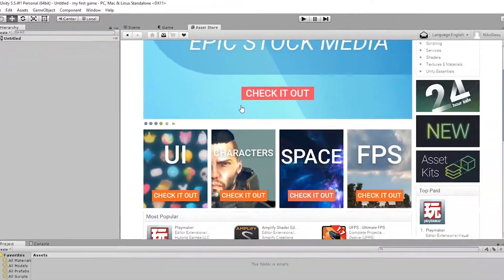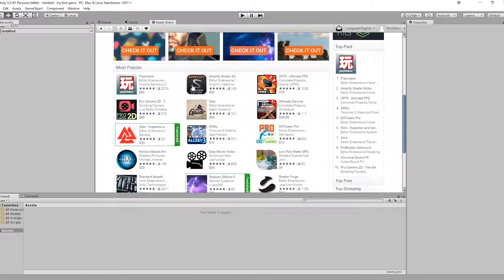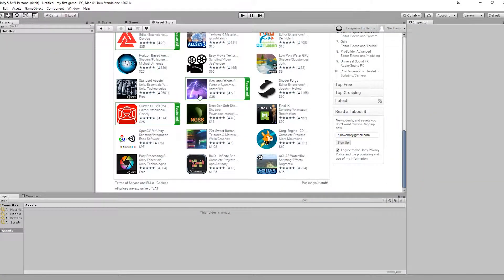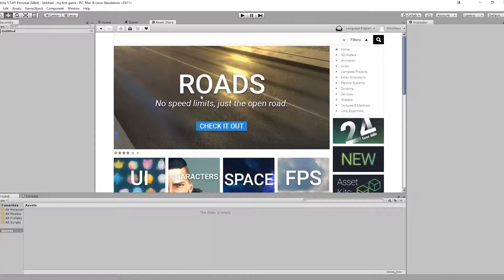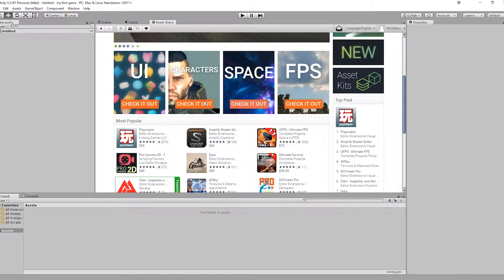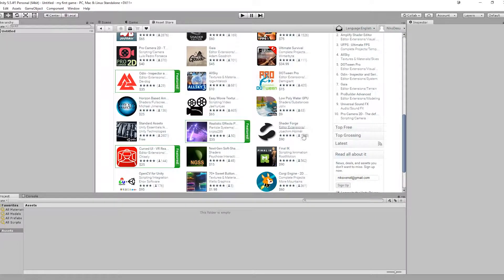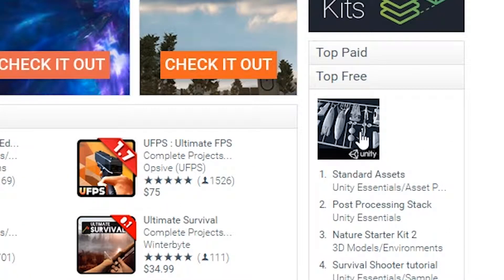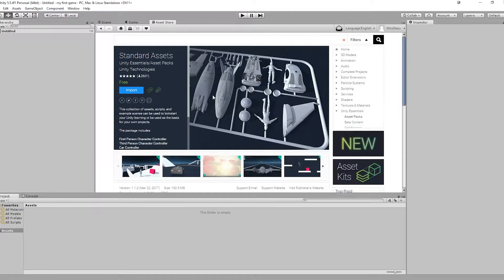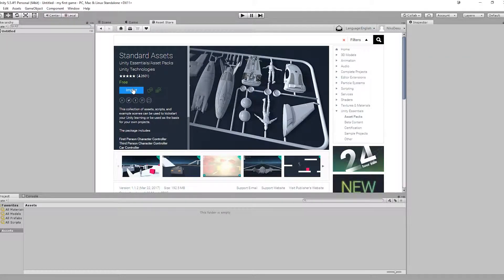Here you can find a lot of different assets and get inspired. A good asset package for beginners is the Unity Standard Assets you can find under the Free tab and Standard Assets. Let's download and import it.